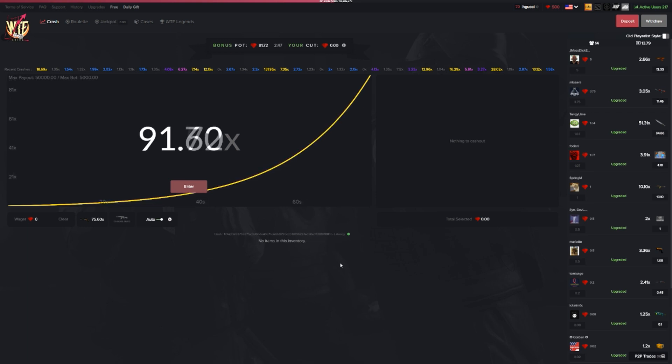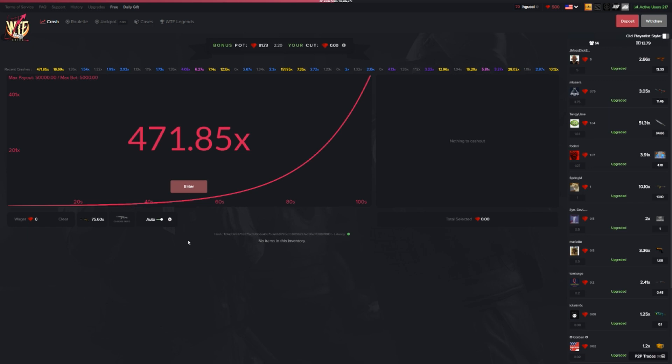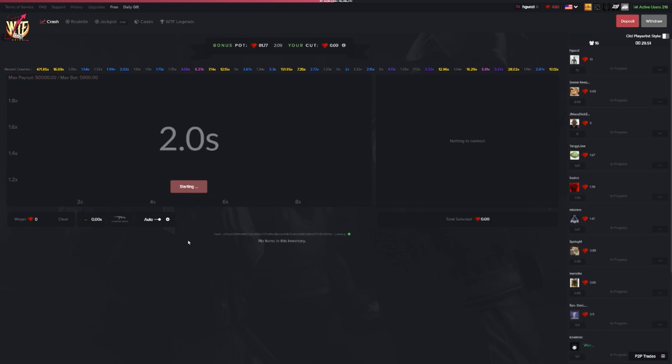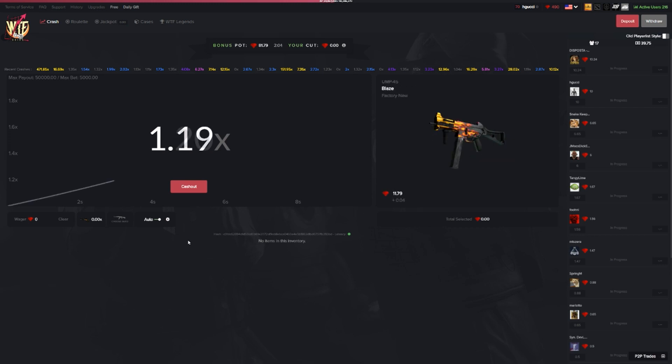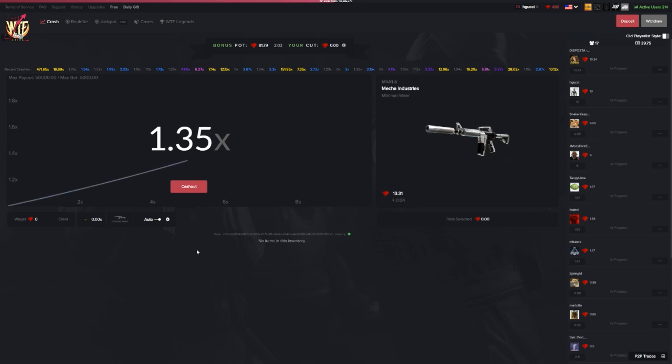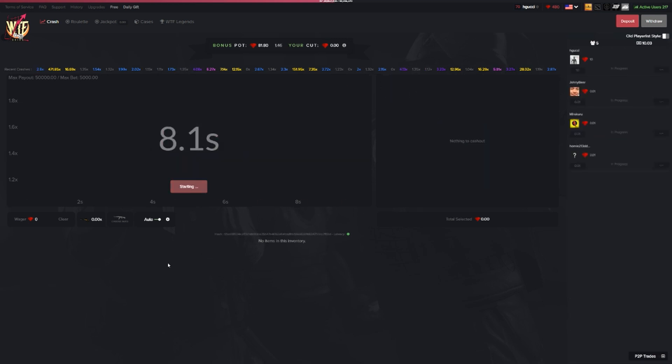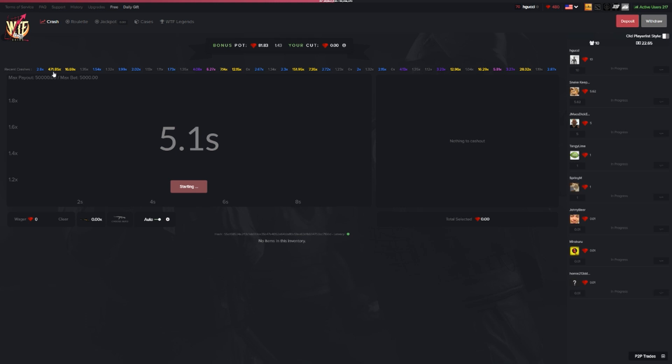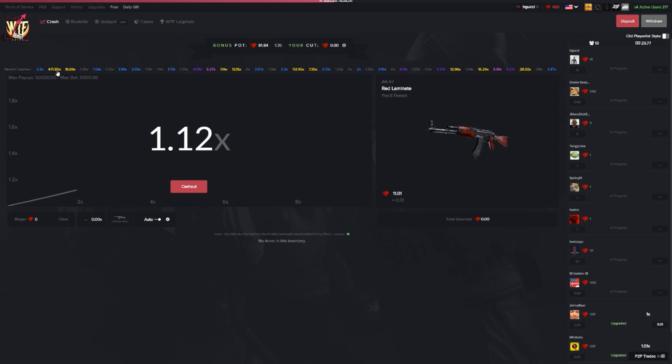The best video ever on my channel was the $1 fire serpent. Today we're gonna try to go for something similar - the $10 dragon lore. It's gonna be very very hard and the reason I said fuck at the start is because it just hit a 471x. I was like 0.1 seconds from getting into this crash right here.